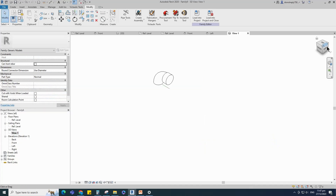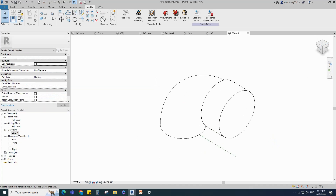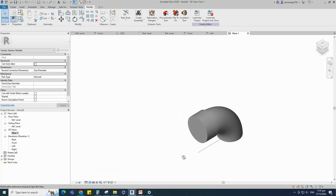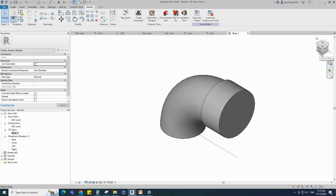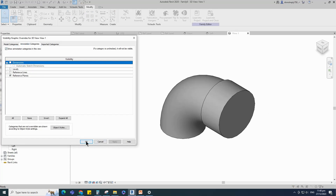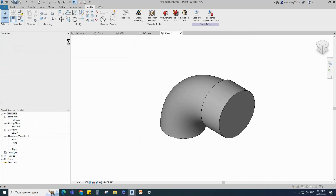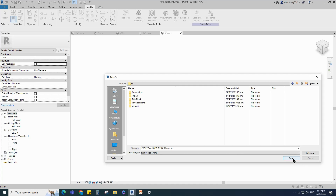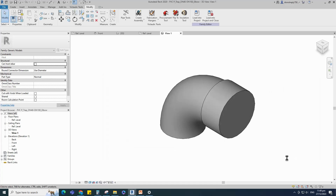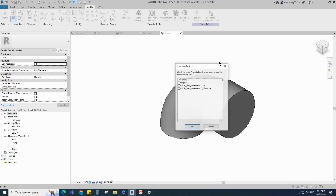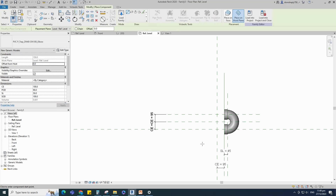Check in 3D view. Go to visibility graphic override — shortcut is VG. Turn off dimension and reference line. Save the family. Insert and load this created family into the main family.